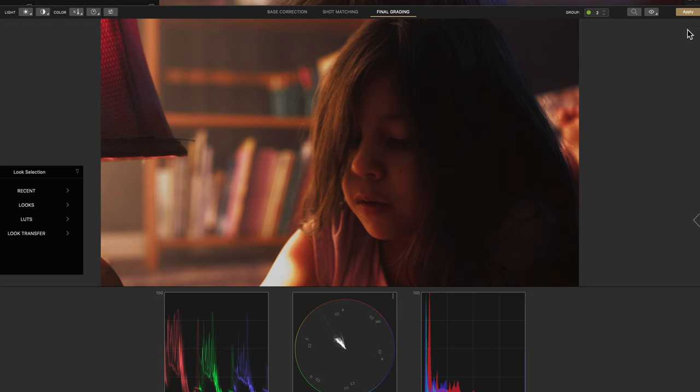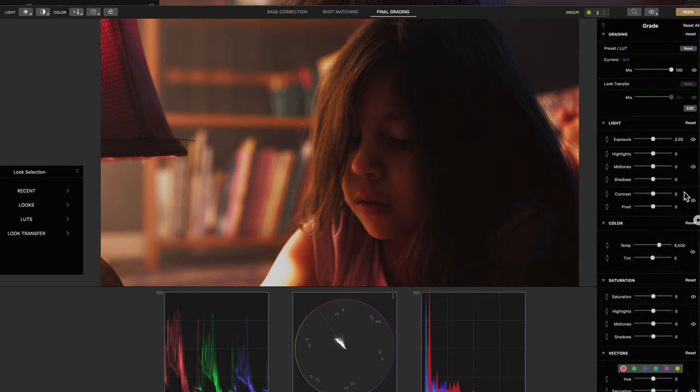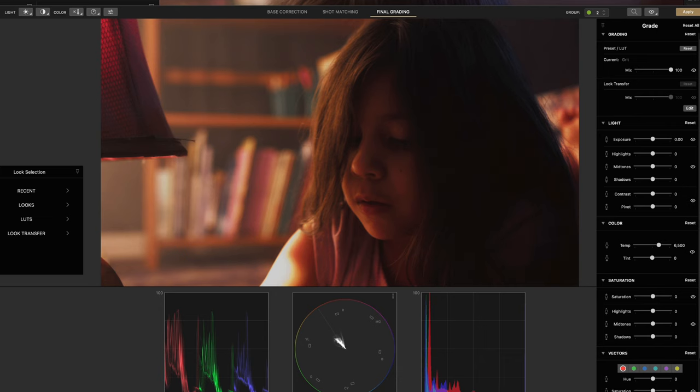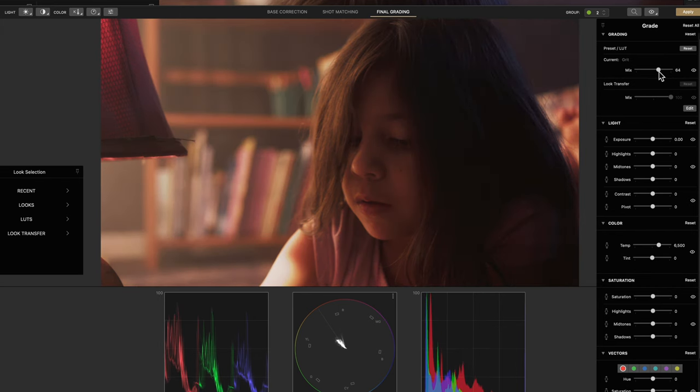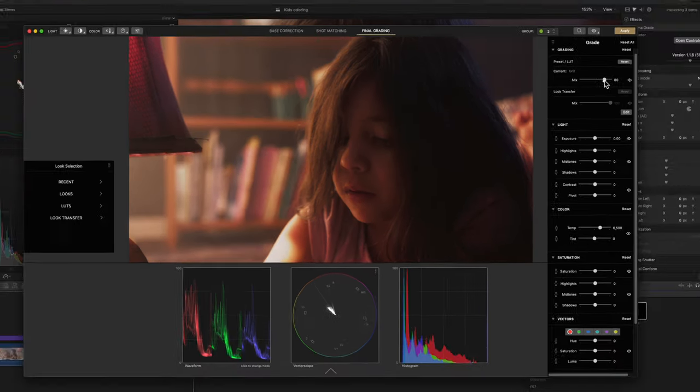There it is. And then just hit apply. Oh, another thing you can also change, change. Still change some of the mid-tones exposure, the mix, what do you call it? The intensity of that LUT here.